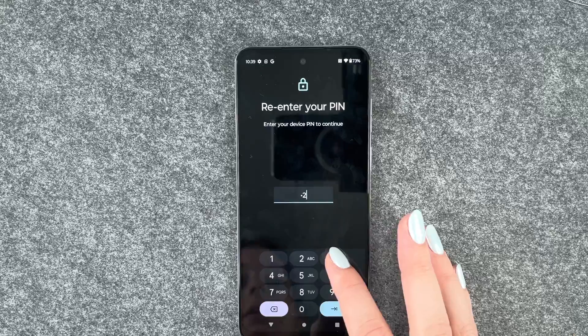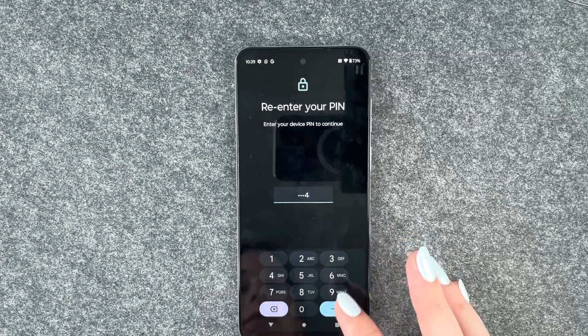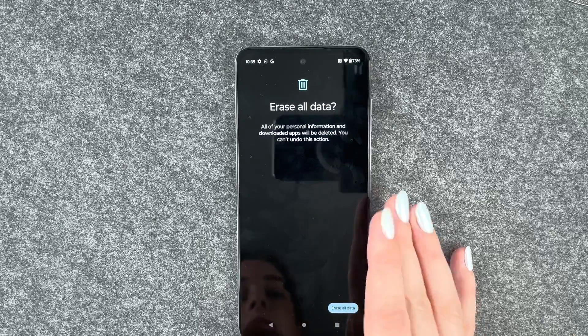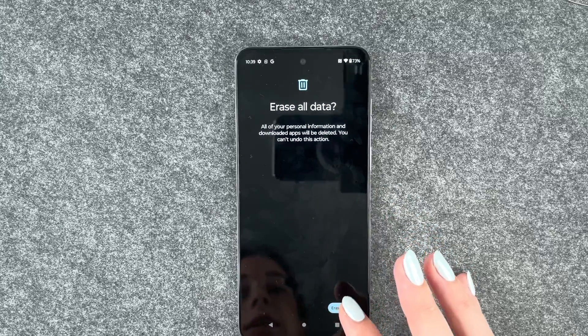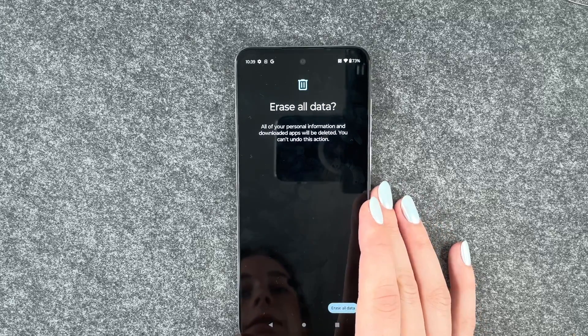Re-enter your PIN, then erase all data. Yes.